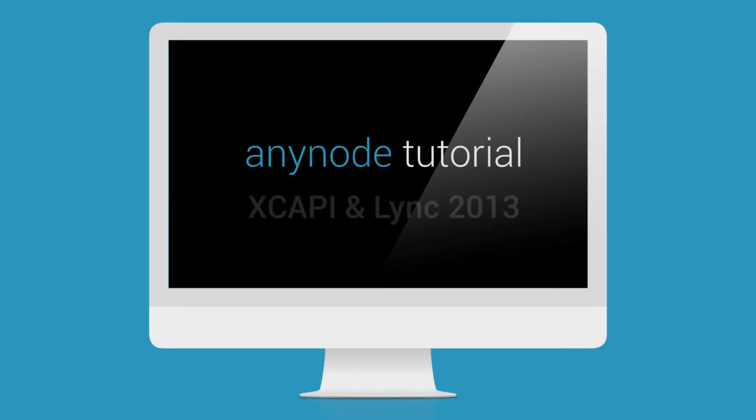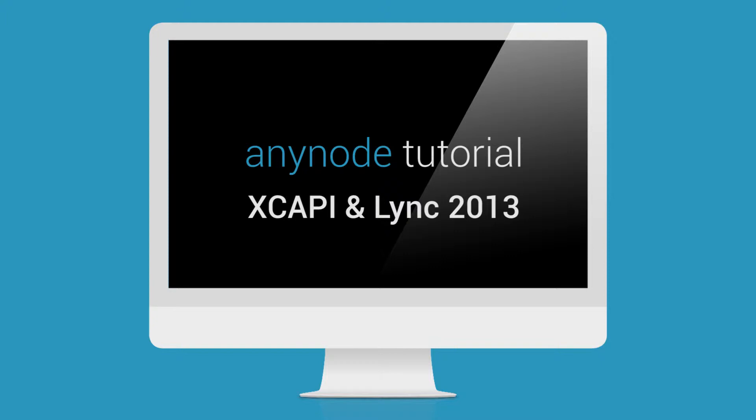Hello and welcome to further AnyNode tutorial. Sit back and watch and we will tell you how to connect the XCAPI to a Microsoft Lync server using AnyNode.